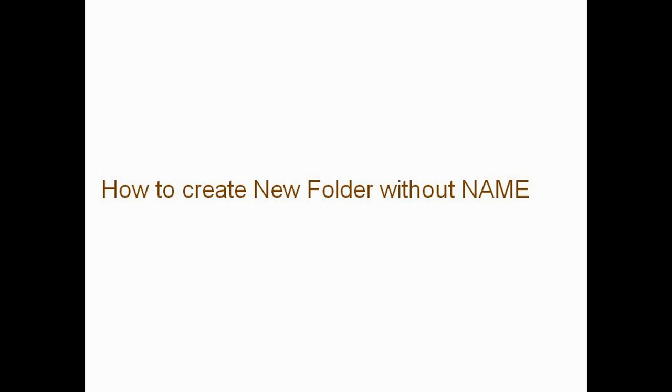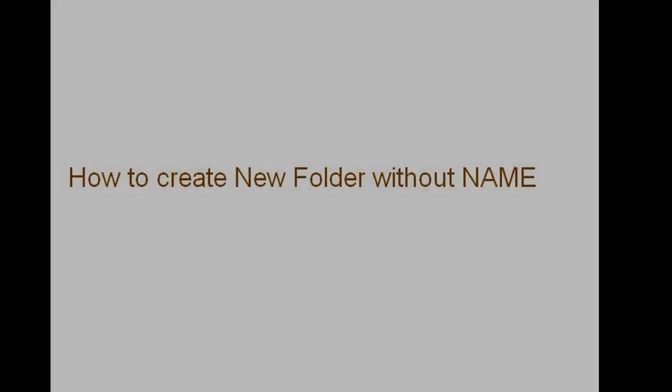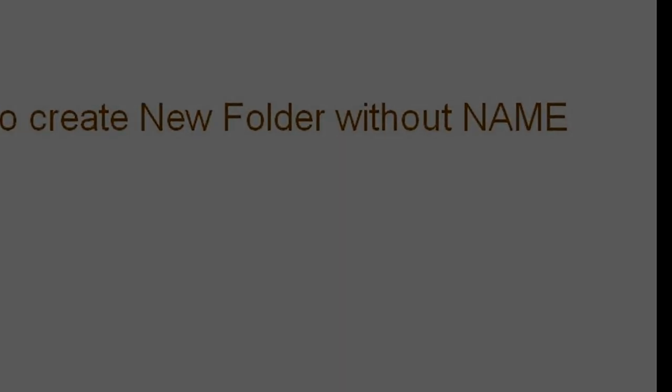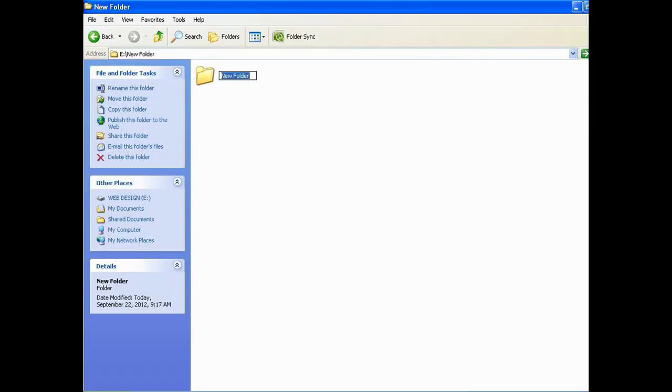This video is about creating a folder without a name. First, you have to create a new folder. After creating a new folder, remove the name given by the system.